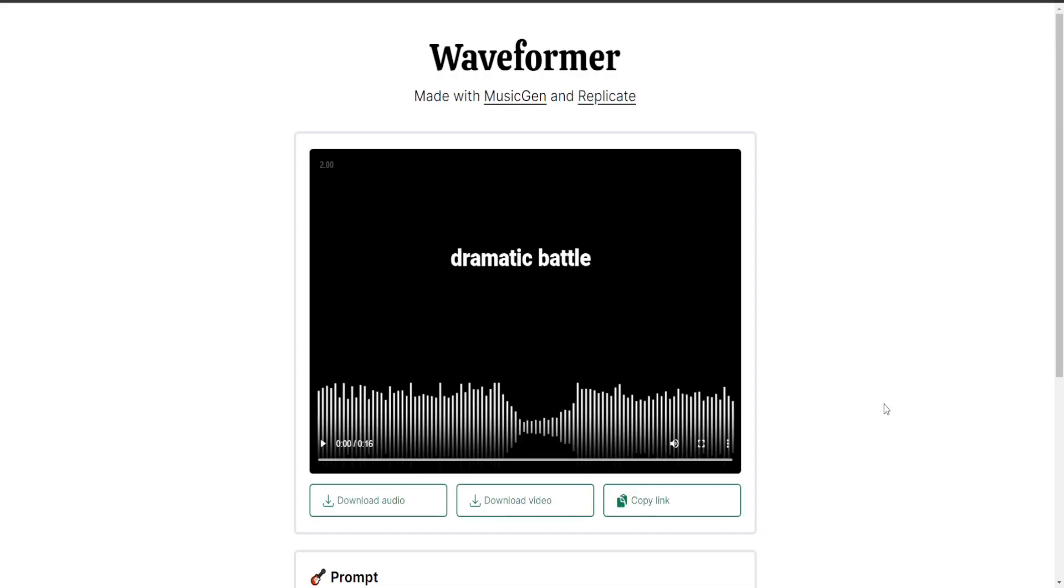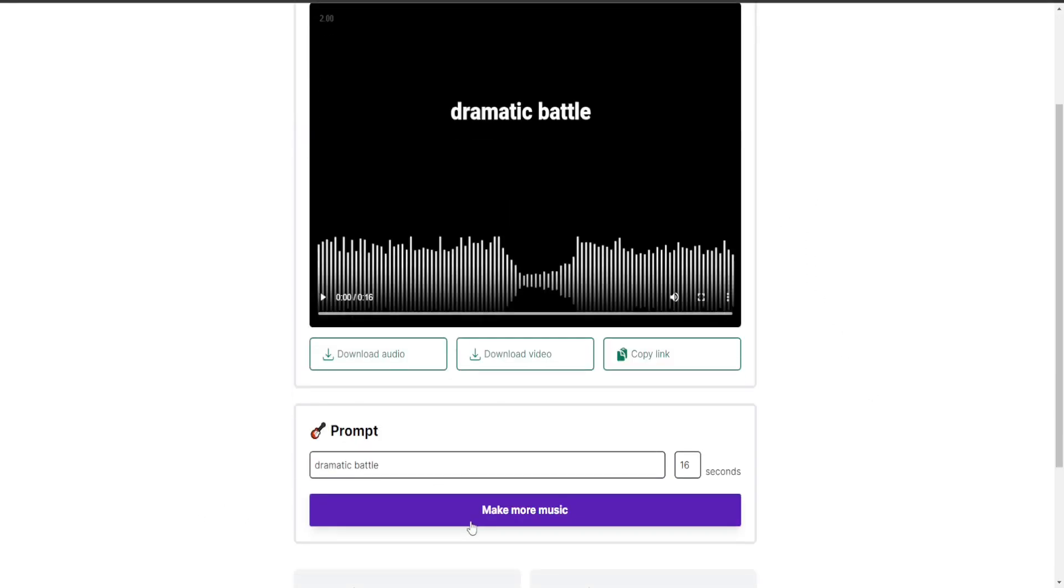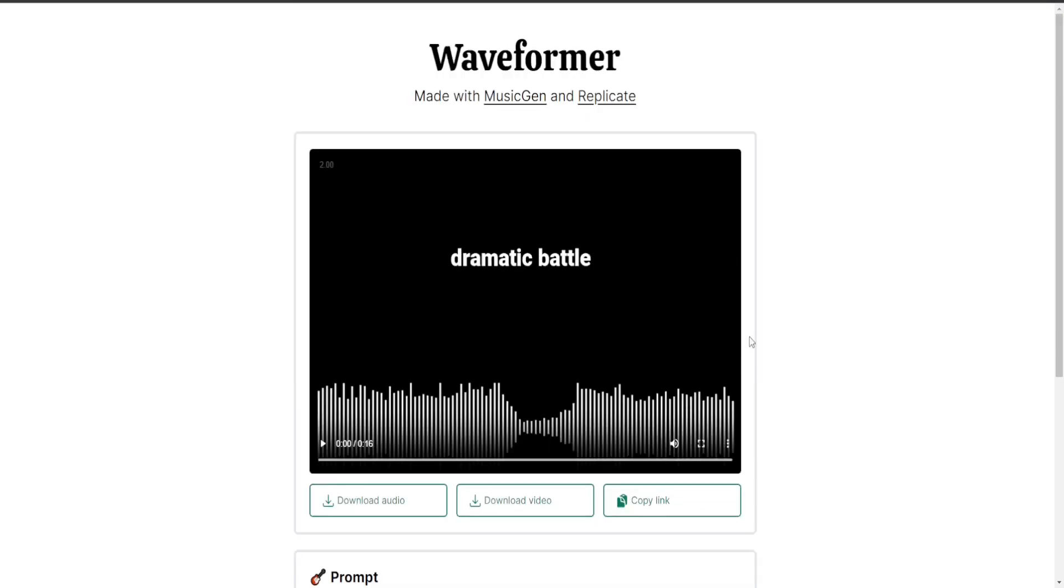And for the music, we use Waveformer. This one, you just give it a prompt and generate music. You can specify how long. I did 16 seconds for dramatic battle.